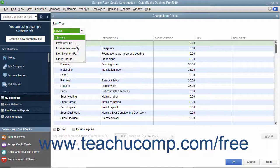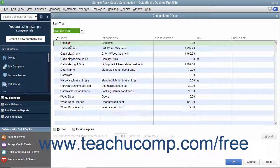Use the Item Type drop-down to filter the list and only show items within the item list that match the item type you select: Service, Inventory Part, Non-Inventory Part, or Other Charge.